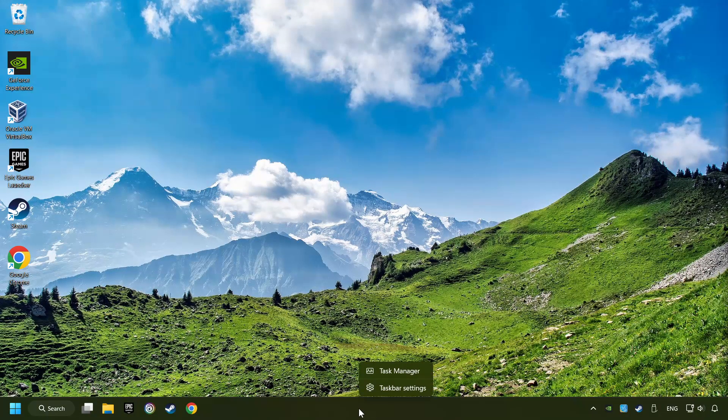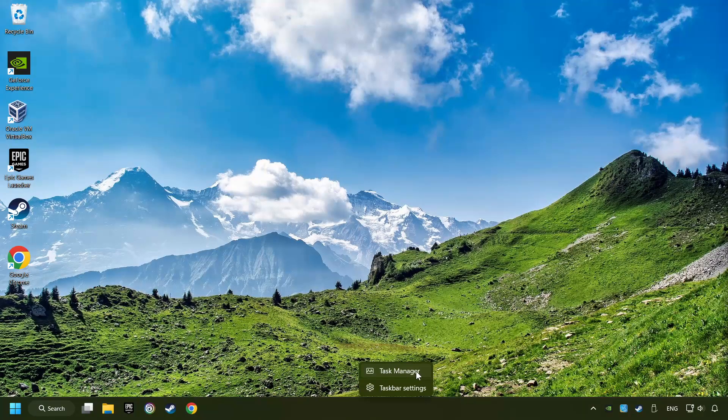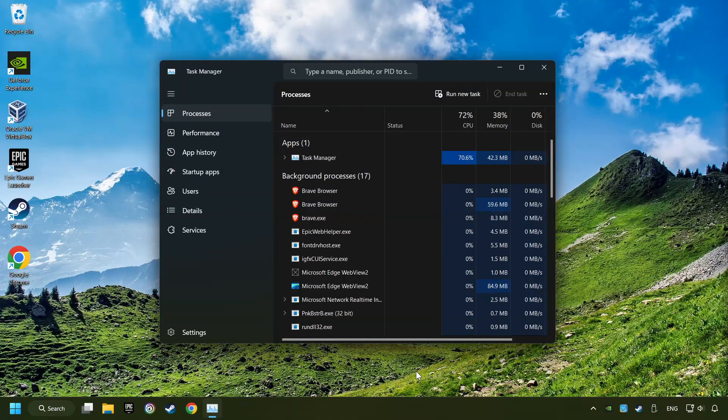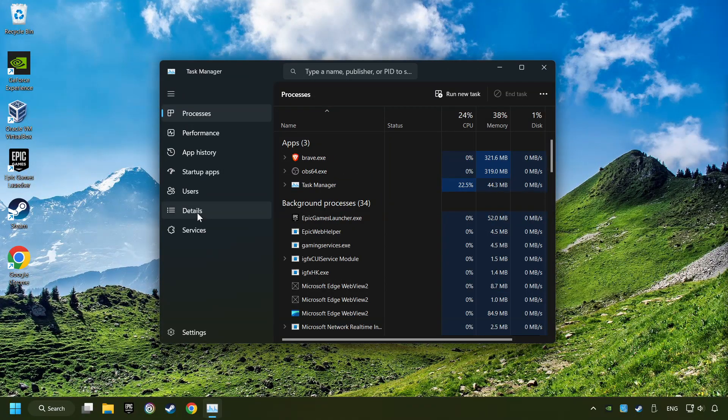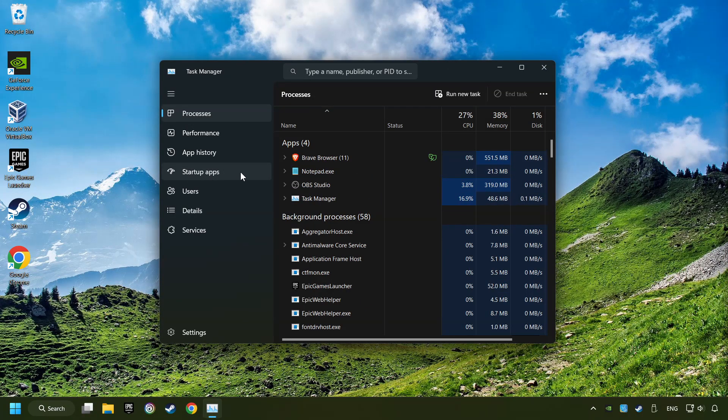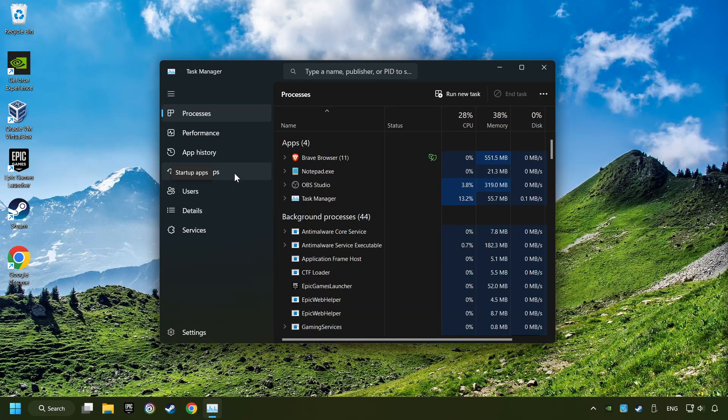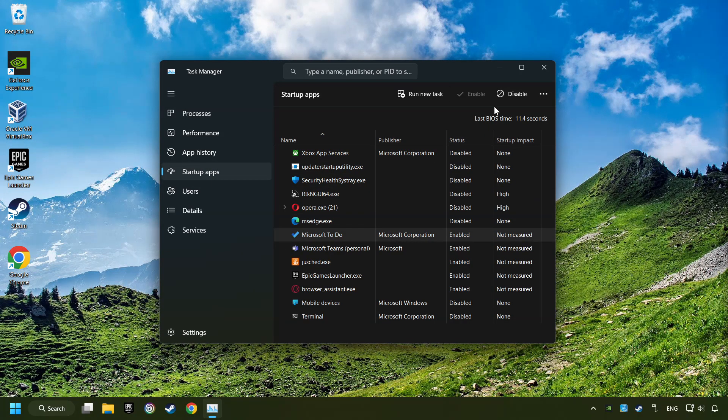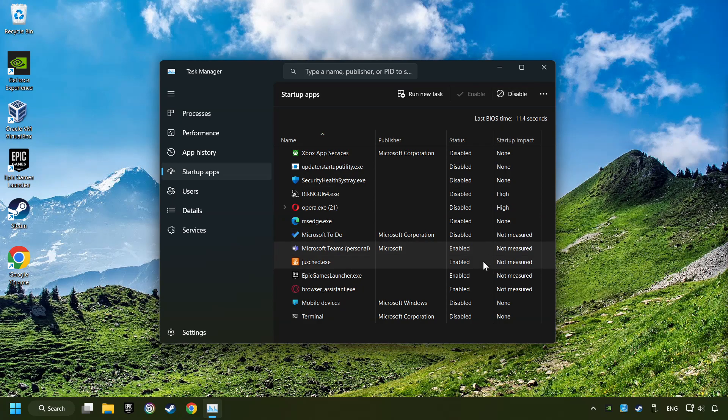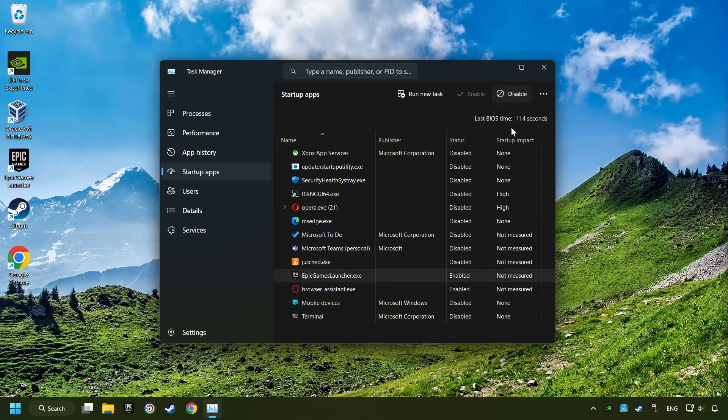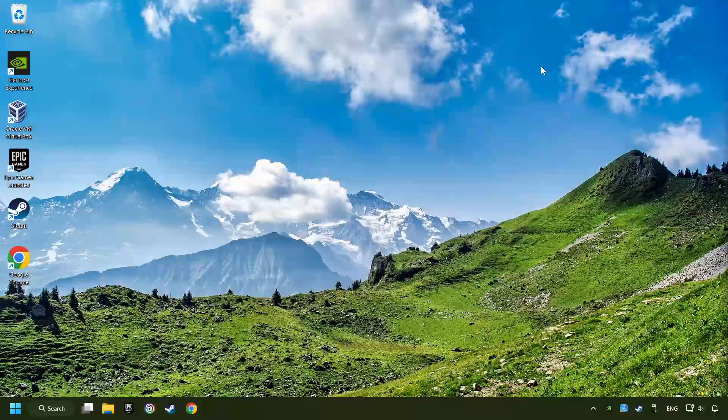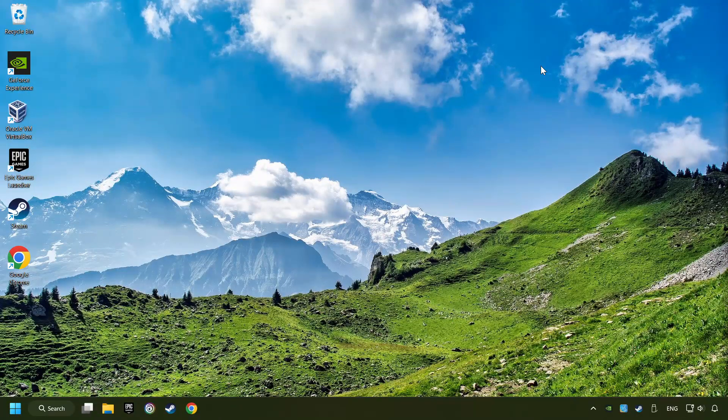Right-click on the Taskbar and open the Task Manager. Then click on Startup Apps. Disable the apps that you don't use all the time. And then close the Task Manager and restart your computer.